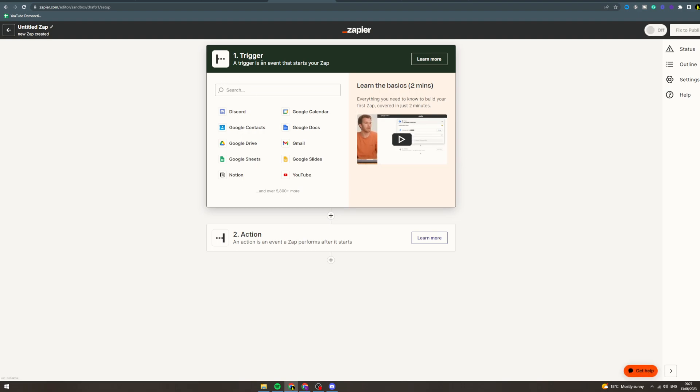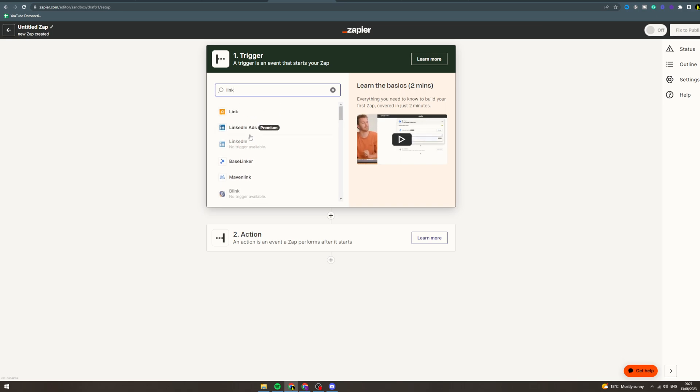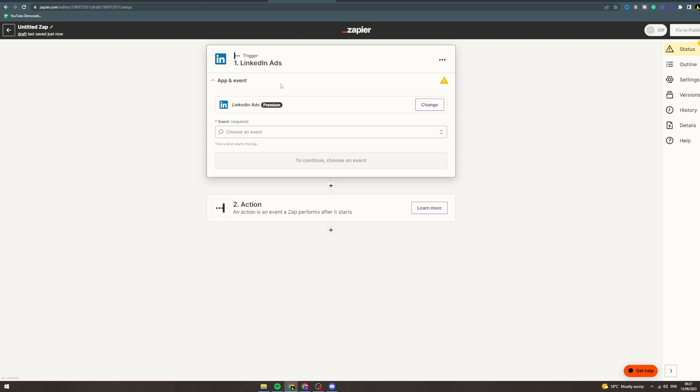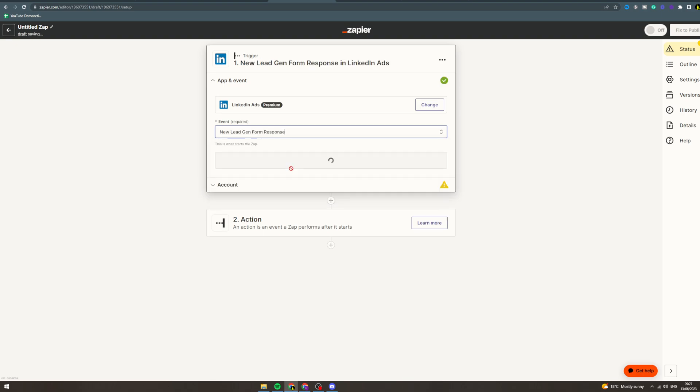There's two options: you can have LinkedIn as the trigger or as the action. Let's say we want LinkedIn as the trigger. We can go to LinkedIn ads. It seems like there's no triggers available for just LinkedIn, so LinkedIn ads. Here's the events: new event registration form response, new lead gen form response. Let's click this one.